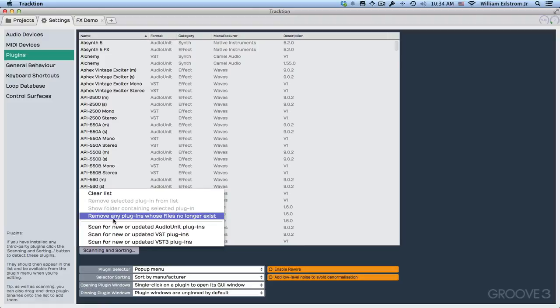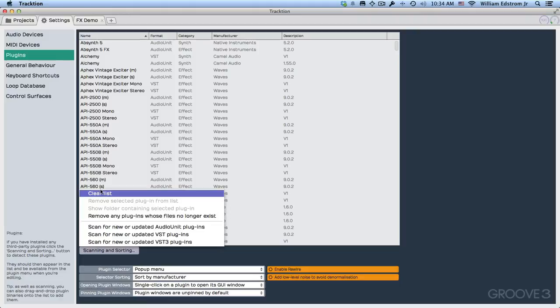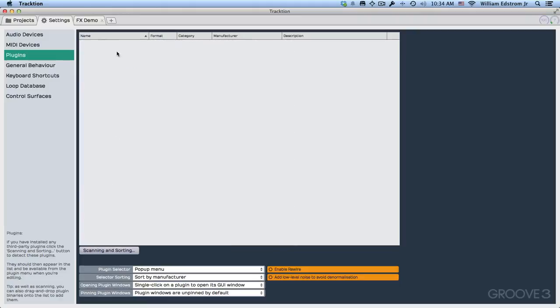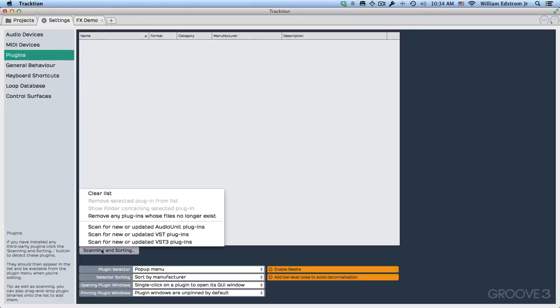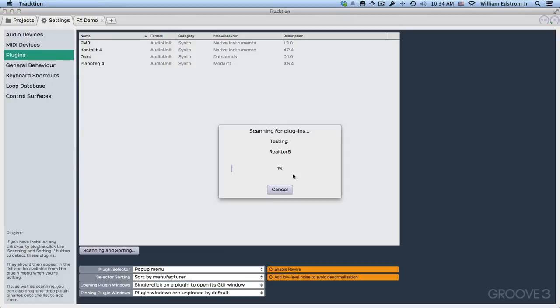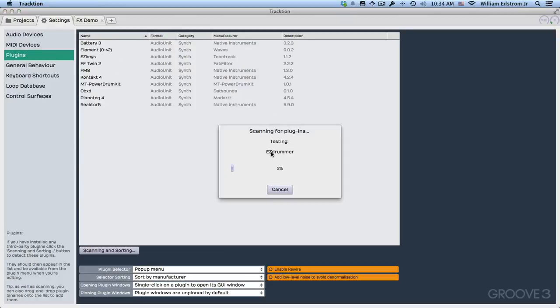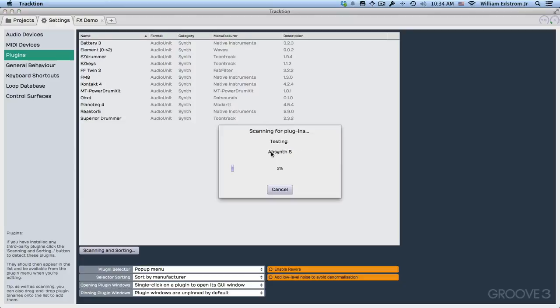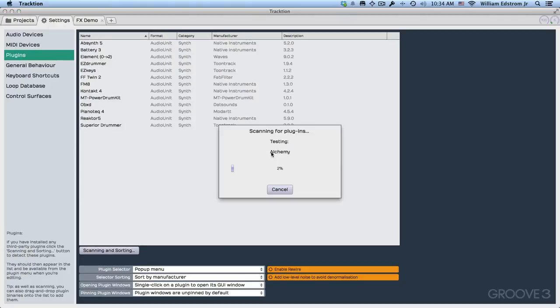But if you wanted to start from scratch or your machine is new and you've never done this, you can just clear this list. So you go to scanning and sorting. I'm going to start with my audio units plugins and just click scan for new or updated audio units plugins. And it will go through this scanning process and it will just scan every single plugin that you've got installed of that kind.